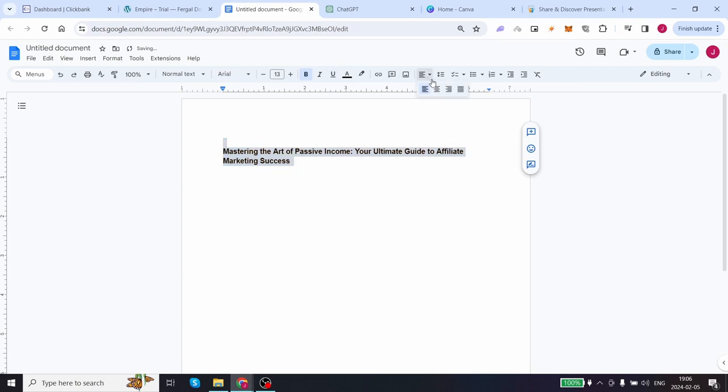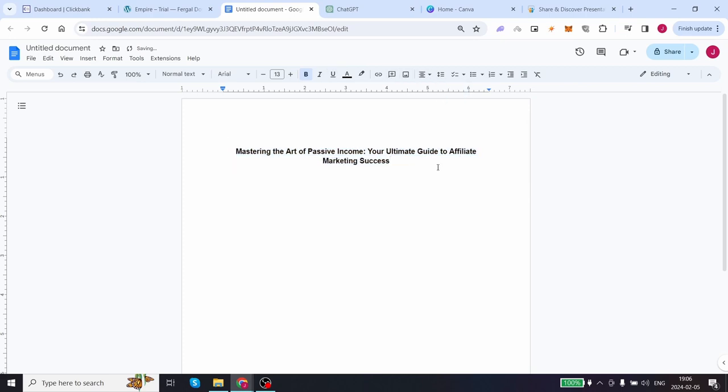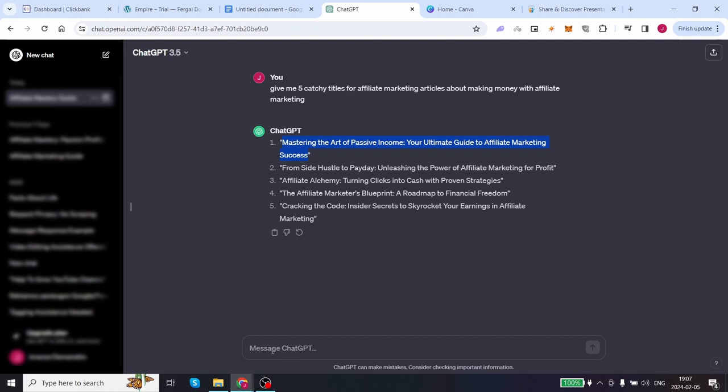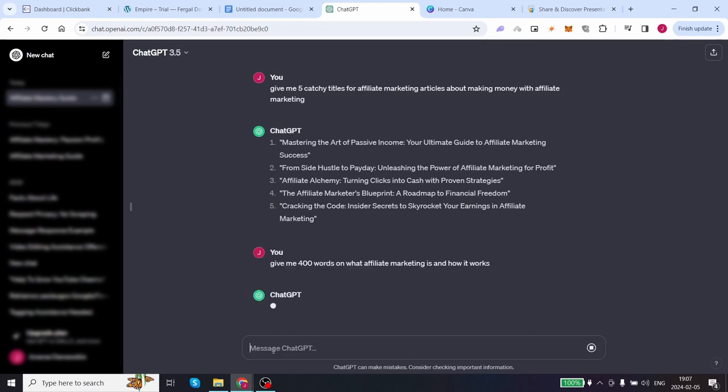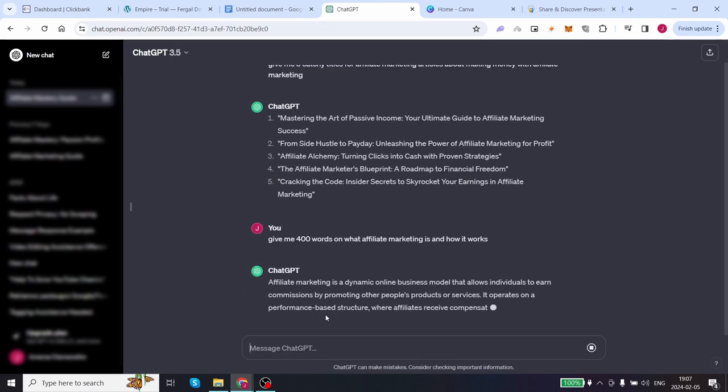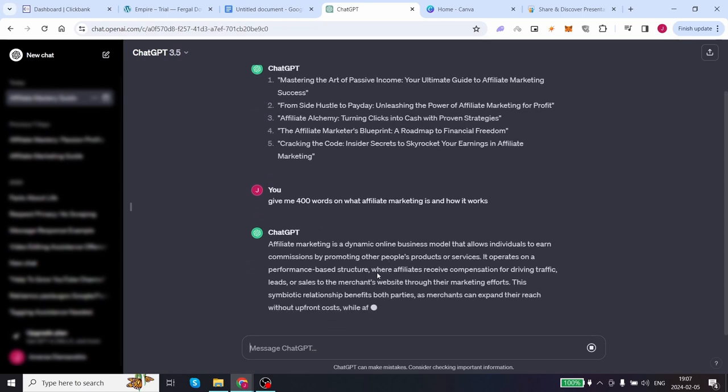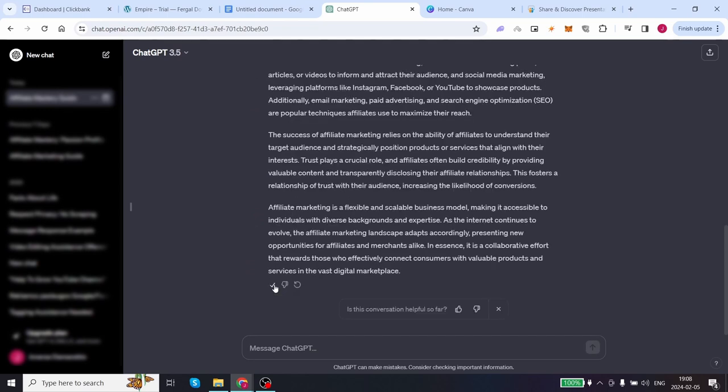All we need now is the body, but ChatGPT is here to save the day of course. Back to ChatGPT and type the following: Give me 400 words on what affiliate marketing is and how it works. And once again...